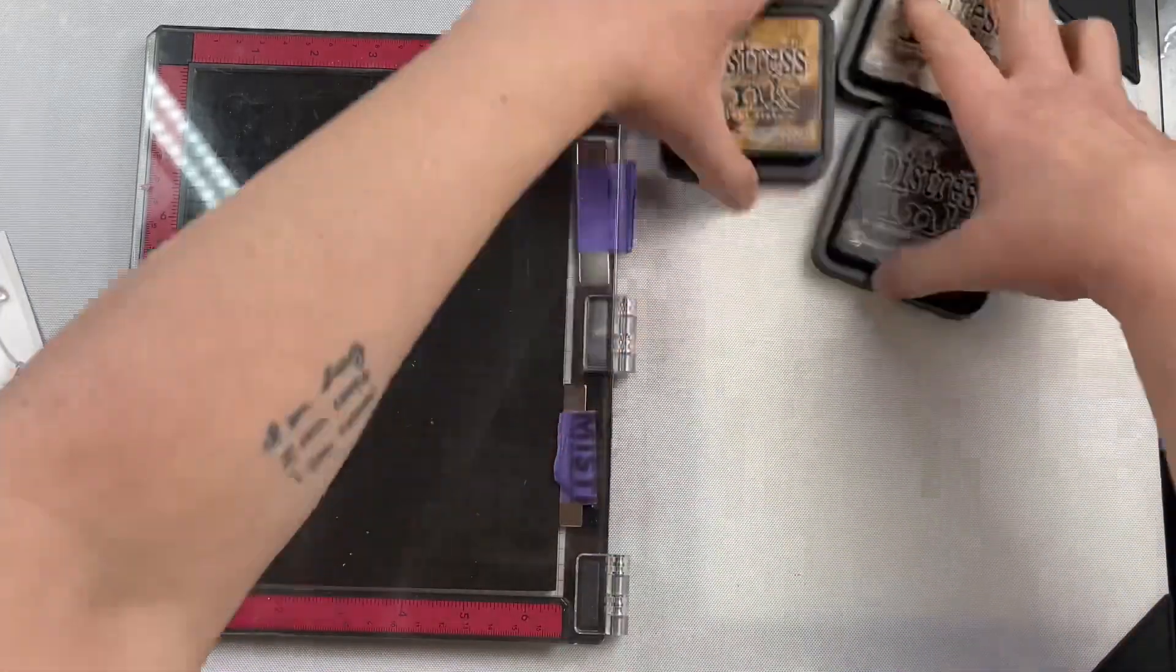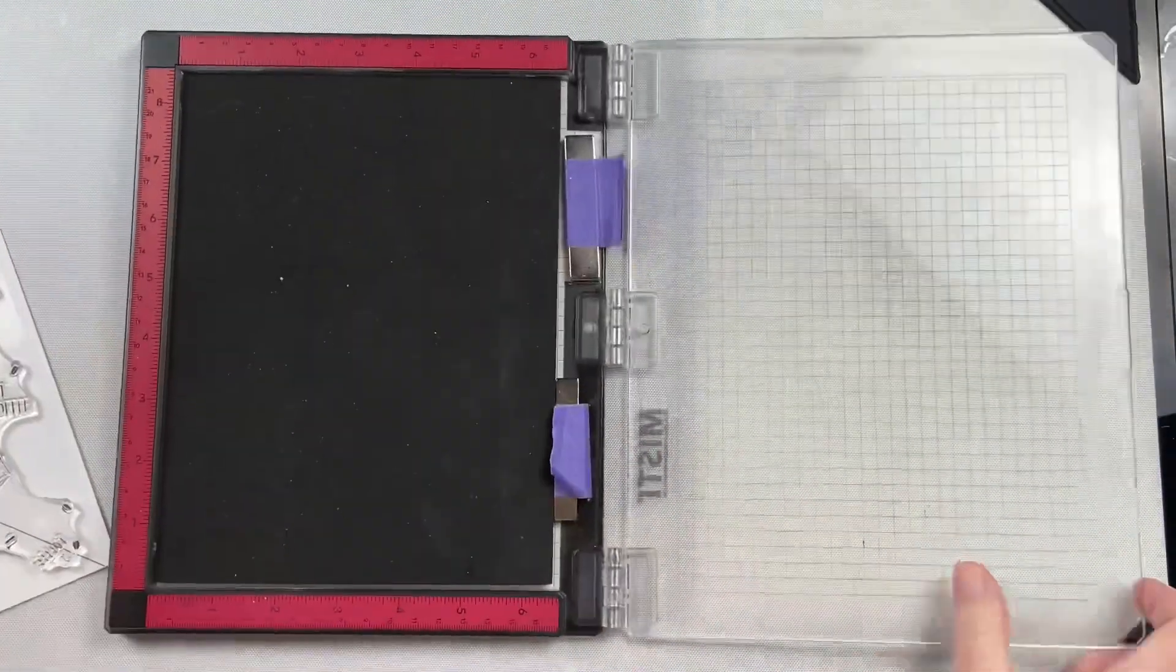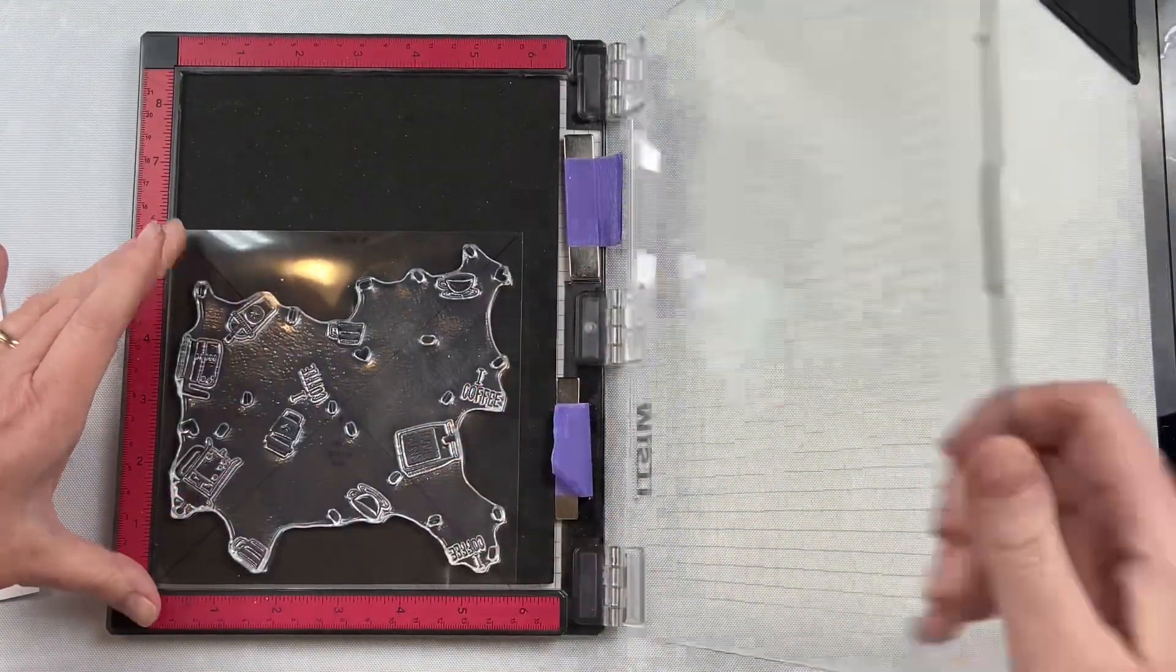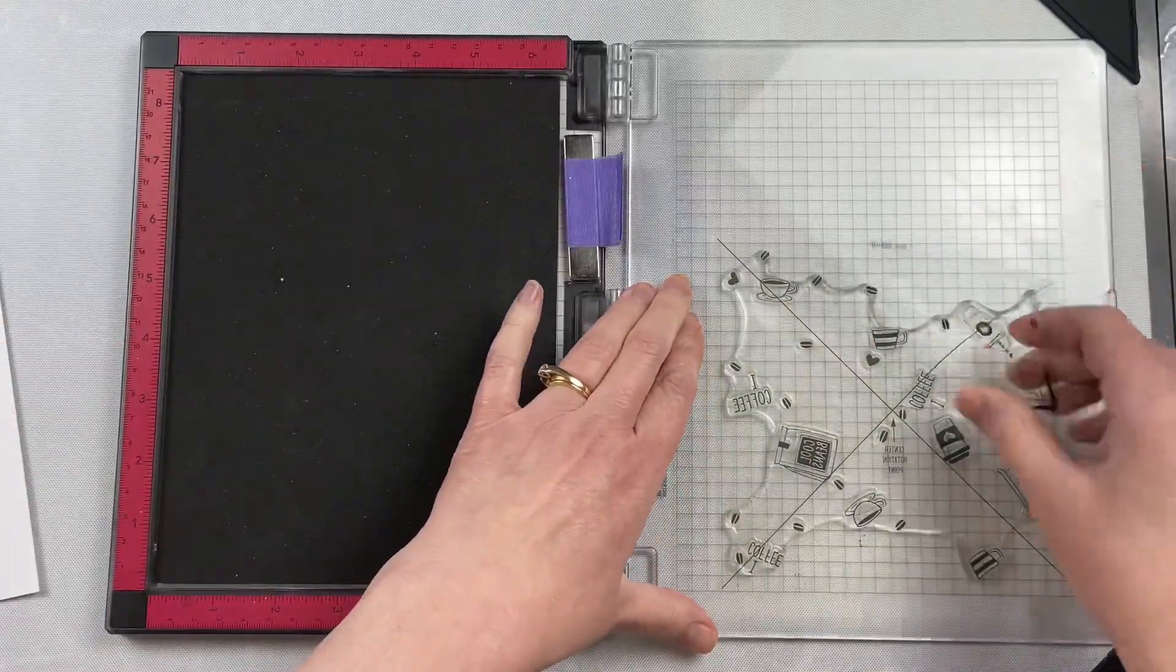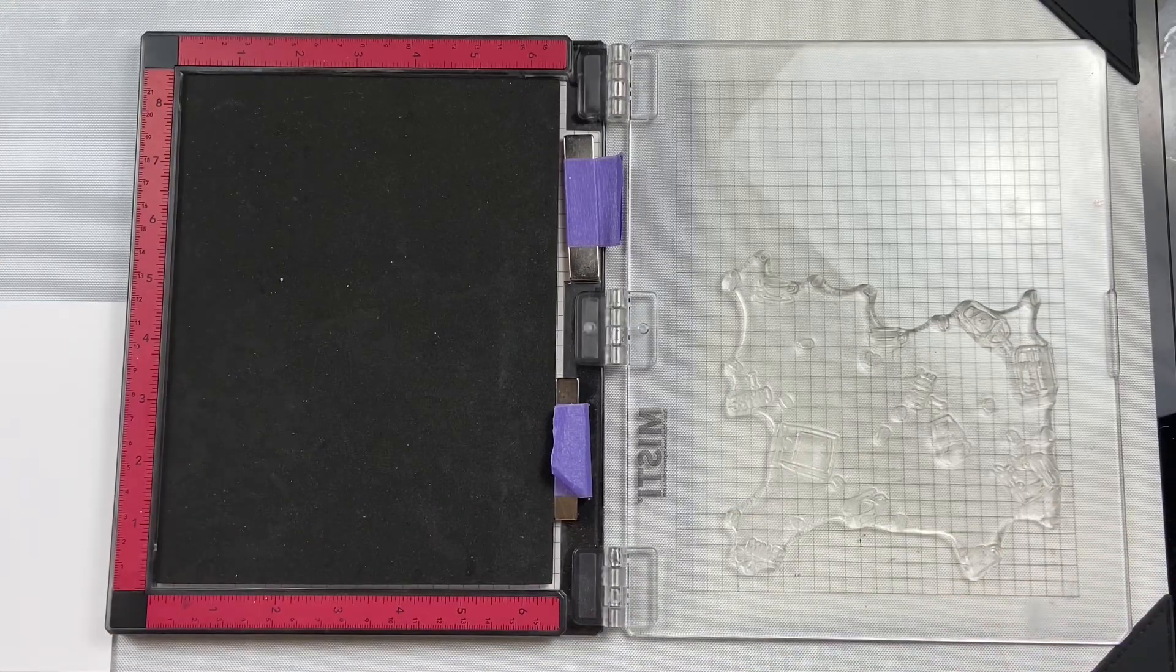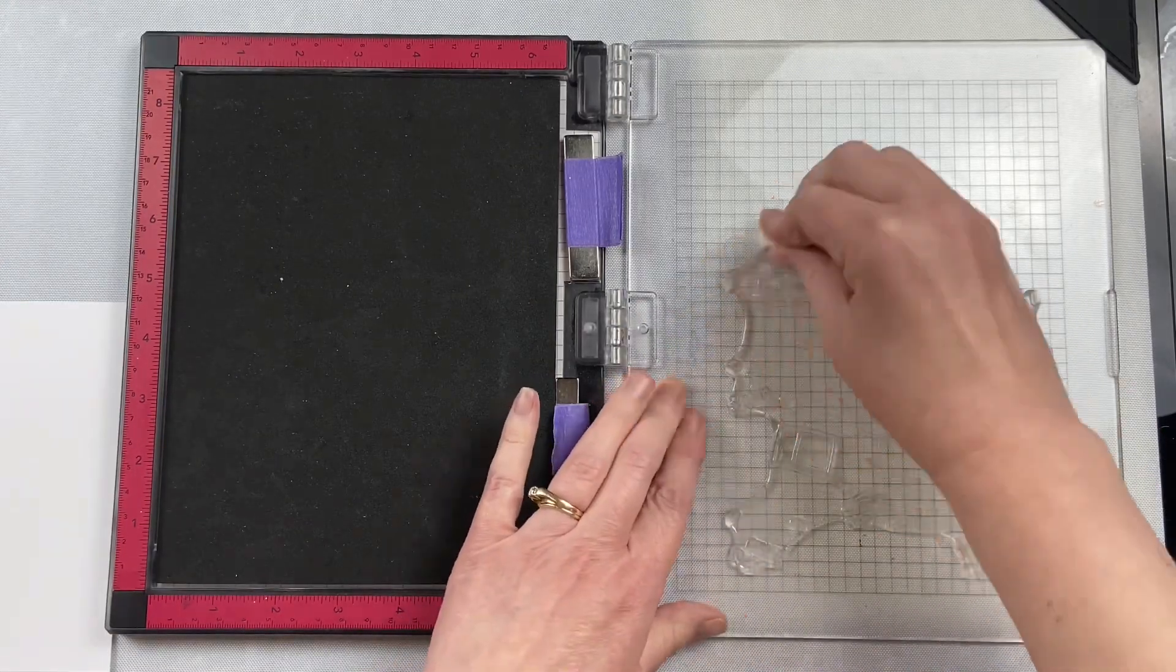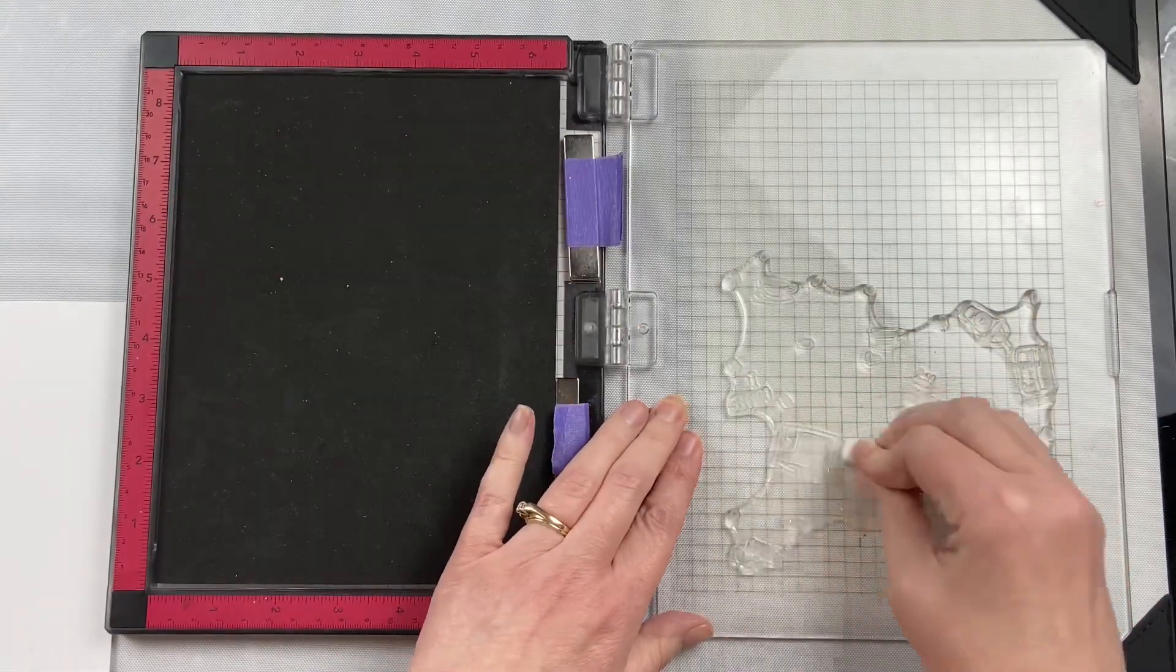I got the 5 7/8 measurement from the jig that came right in the packaging. I figured if that was the correct measurement for lining everything up on the jig, then it would probably work on a piece of cardstock. And by working on a square piece of paper that's 5 7/8 by 5 7/8, once I'm done stamping everything, I can cut it down to the size that I want.